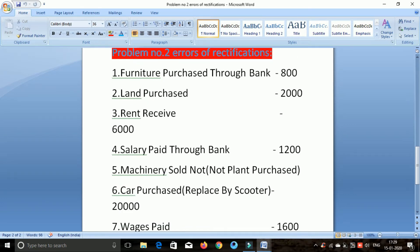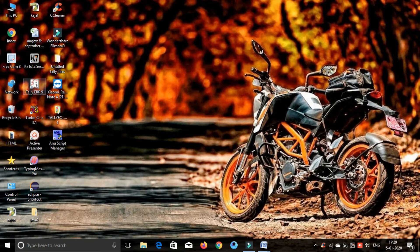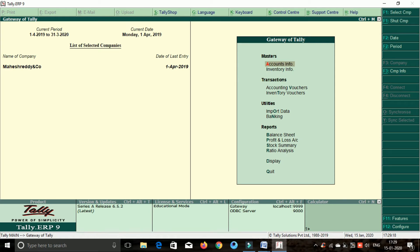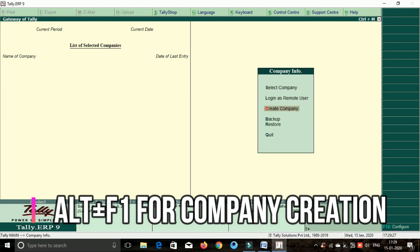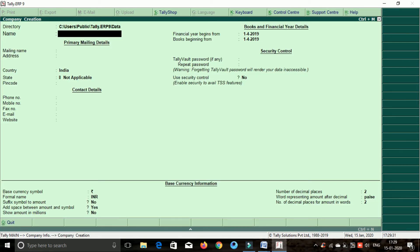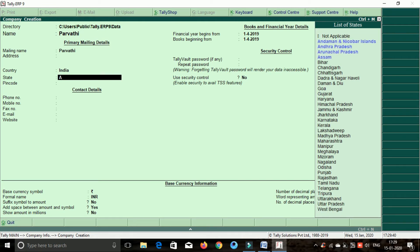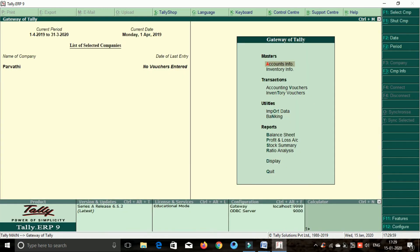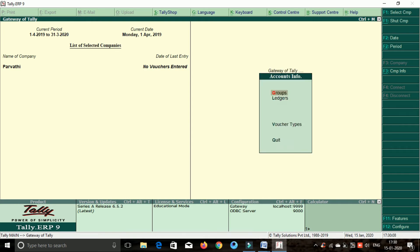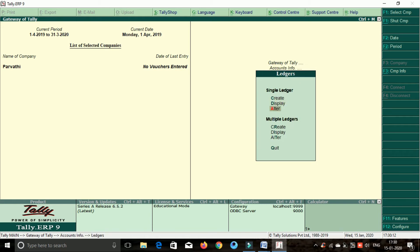First, we open the Tally software. Company create — shortcut Alt+F1. Go to company info, create company, press change down. The first problem is Parvati's company. If you want to save your company, you can save it. On the left side, Parvati's company create type. First, we will post the ledger. Select the account info, select the ledger, select multiple ledgers, select all the ledgers.